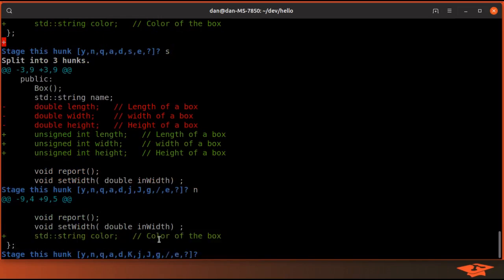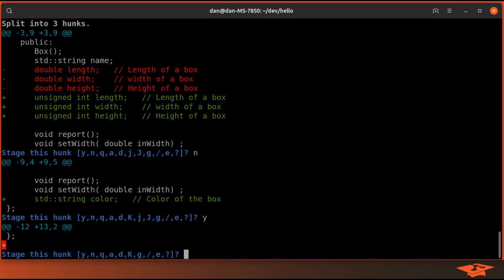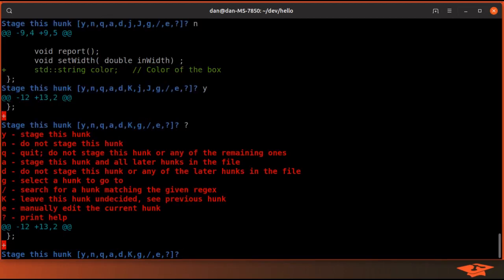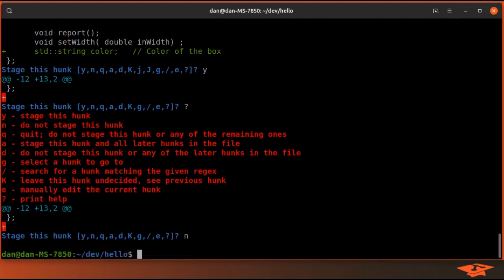And then the last one is just a new line that I accidentally added. I'm going to go ahead and not stage that hunk because we don't need that new line. Now I'm out of the interactive mode.